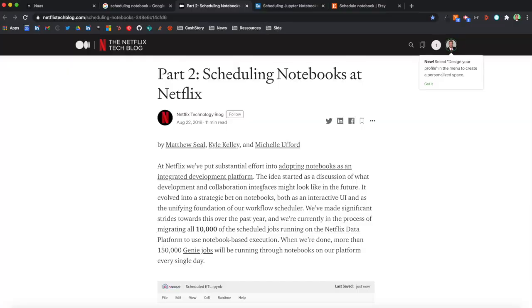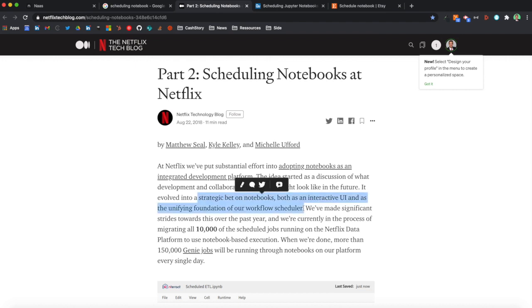If you're like us, you may have started looking at how to schedule notebooks, and it seems like one of the biggest players in the world is doing it. Basically, Netflix runs notebooks on a scheduling basis to run all their data jobs.